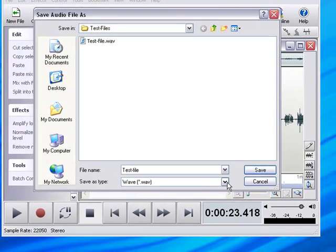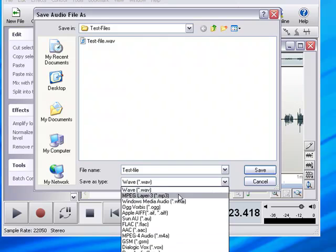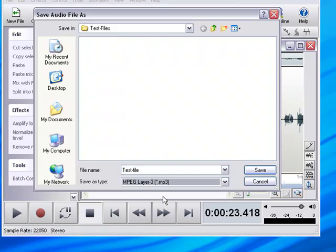I want to change that to MP3, which is right underneath it. It's MPEG MP3. And I'm going to hit Save.